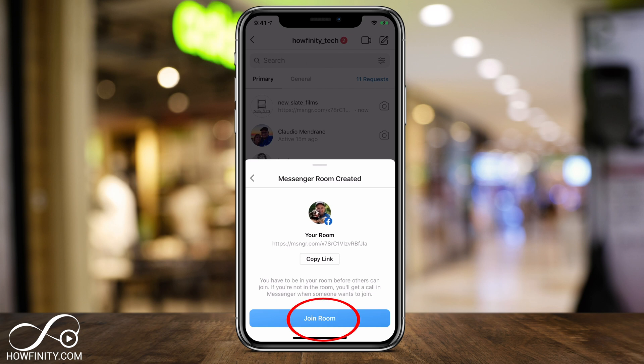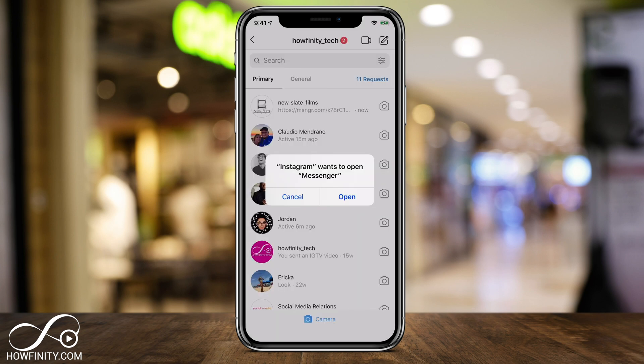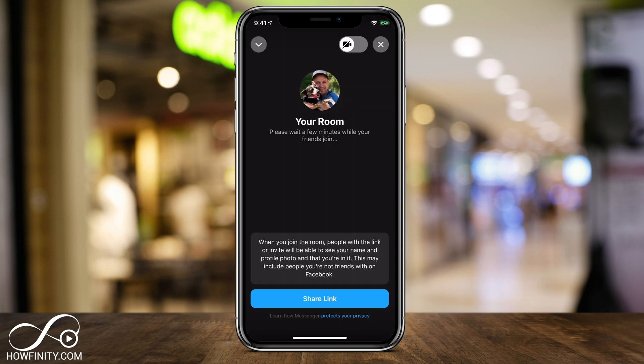Let's go ahead and press Join Room Now — it's going to open the Messenger app. It's called Messenger Rooms, which is another app from Facebook for messaging. If you don't have it, it's going to ask you to download it. If you already have it, it's going to ask you to open it. I'm going to press OK and allow it to open. And this is that room right now.